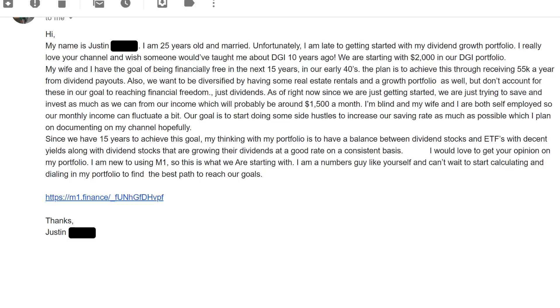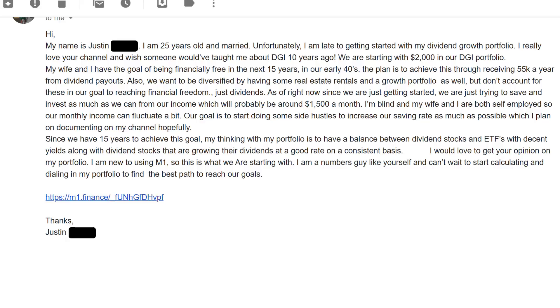The next portfolio here is from Justin. He writes, hi, my name is Justin. I'm 25 years old and married. Unfortunately, I thought there was a comma after the married—married comma, unfortunately, big difference. He's married full stop. Unfortunately, I'm late to getting started with my dividend growth portfolio. I really love your channel and wish someone would have taught me about dividend growth investing 10 years ago.